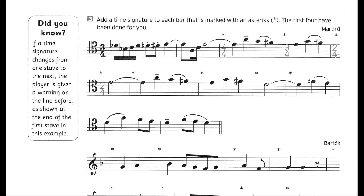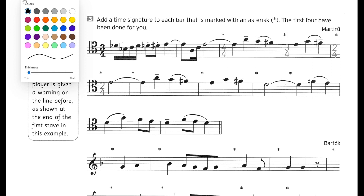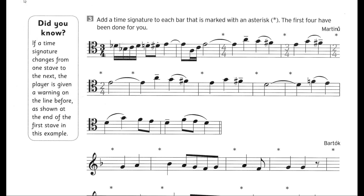Now without wasting your time, let's start the video. In this exercise we have to add the time signature to each bar marked with an asterisk. The first four have been done for you, so we need to put the time signature under the asterisk signs given. Four of them are already done, so now we continue from there.